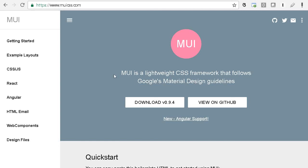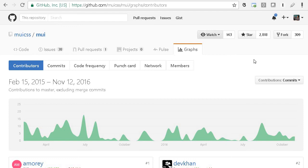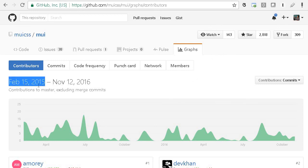This MUI seems to be quite older. Version 1 is not yet launched; probably they will launch it soon. In the GitHub, you can see around 3000 stars, and it has been in development since February 2015.